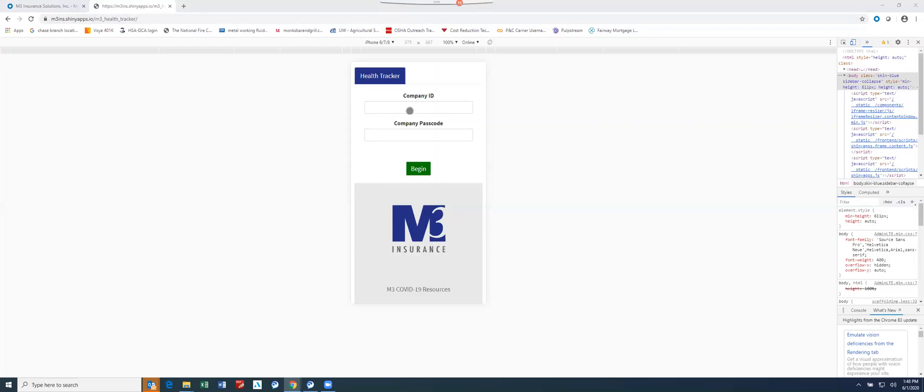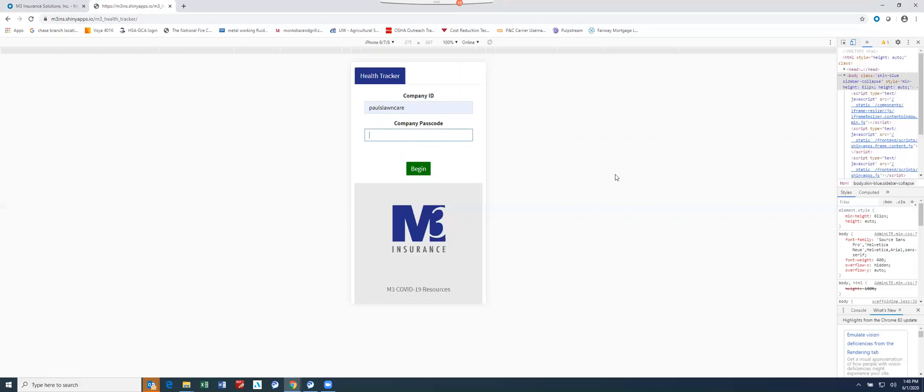As we go through the tracker itself, you're going to be assigned a company ID, Falls Lawn Care in this case since I'm a lawn care nut, and you're going to be assigned a unique company passcode.